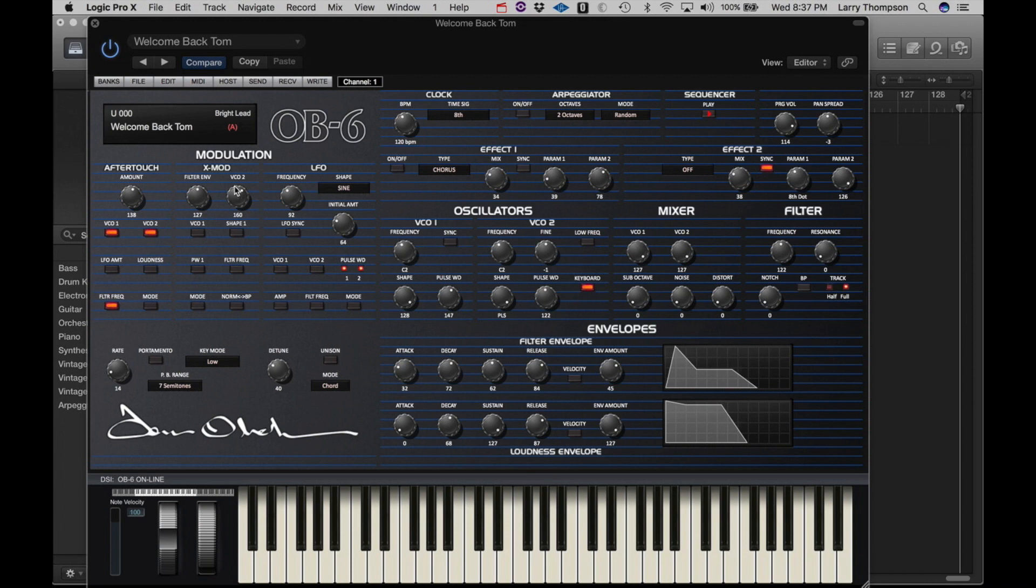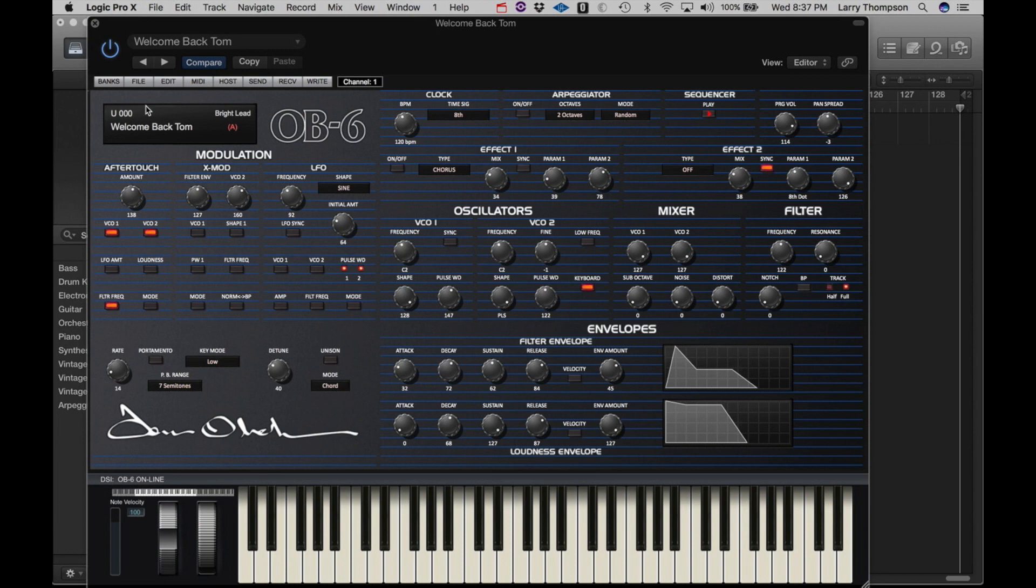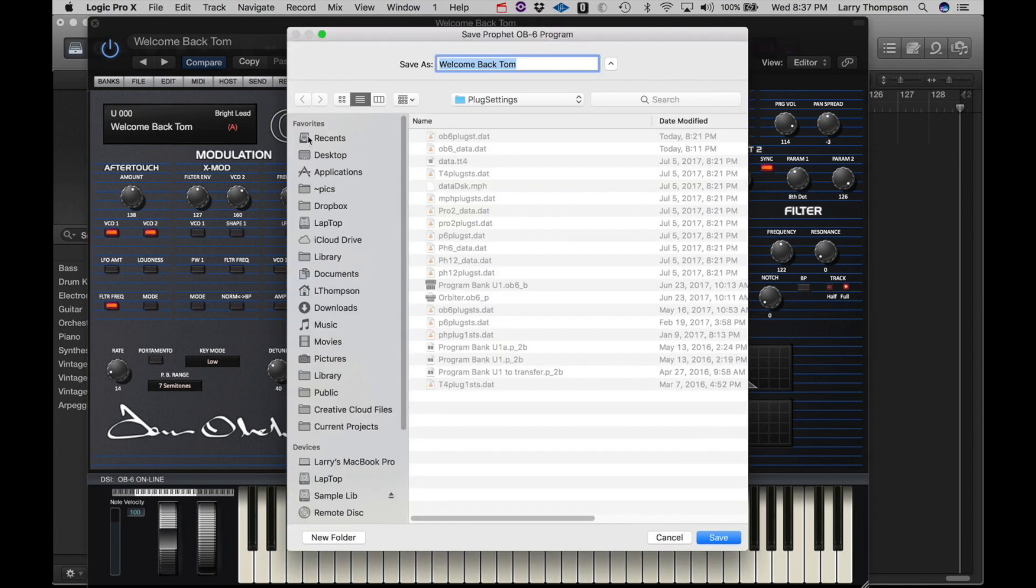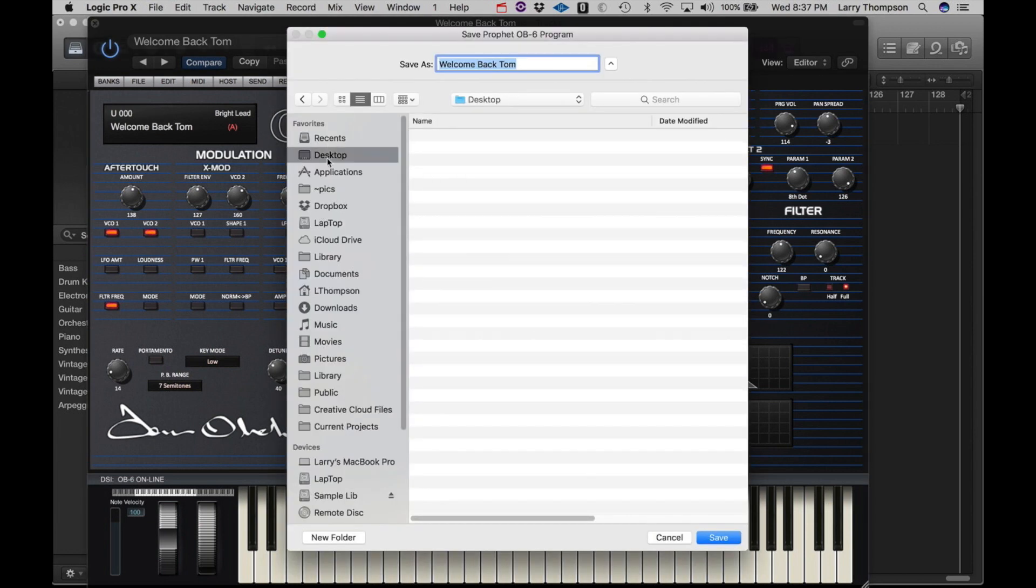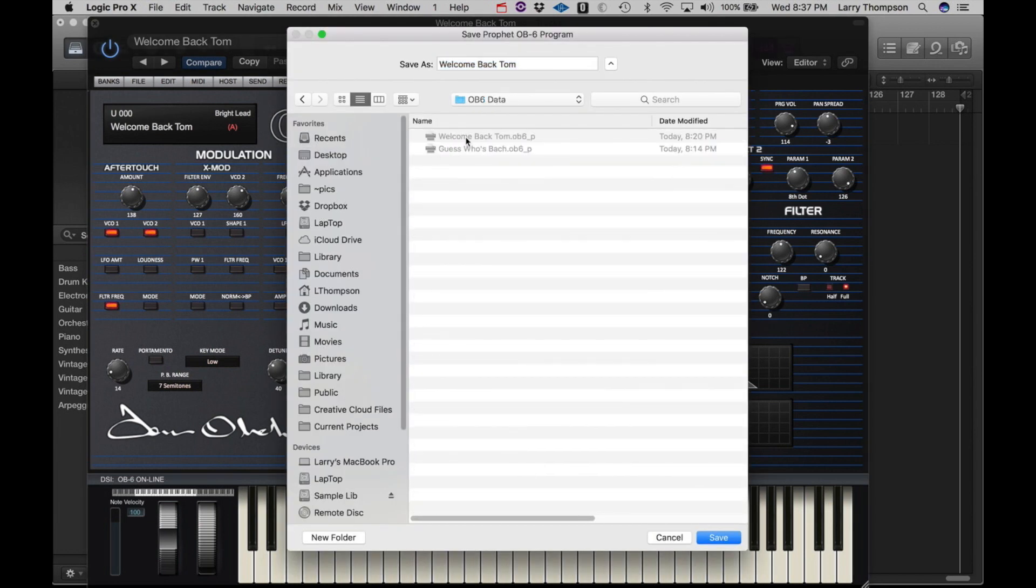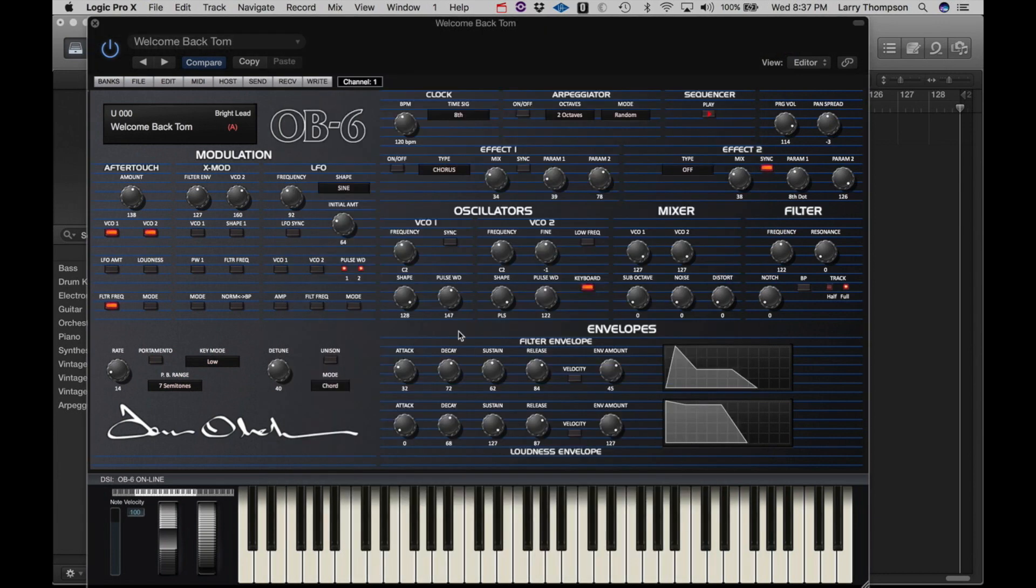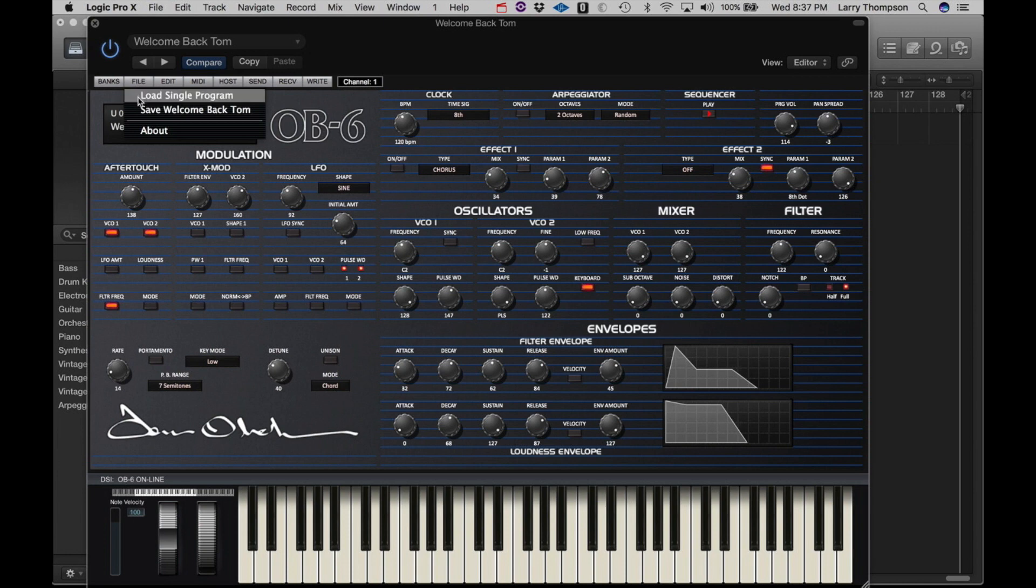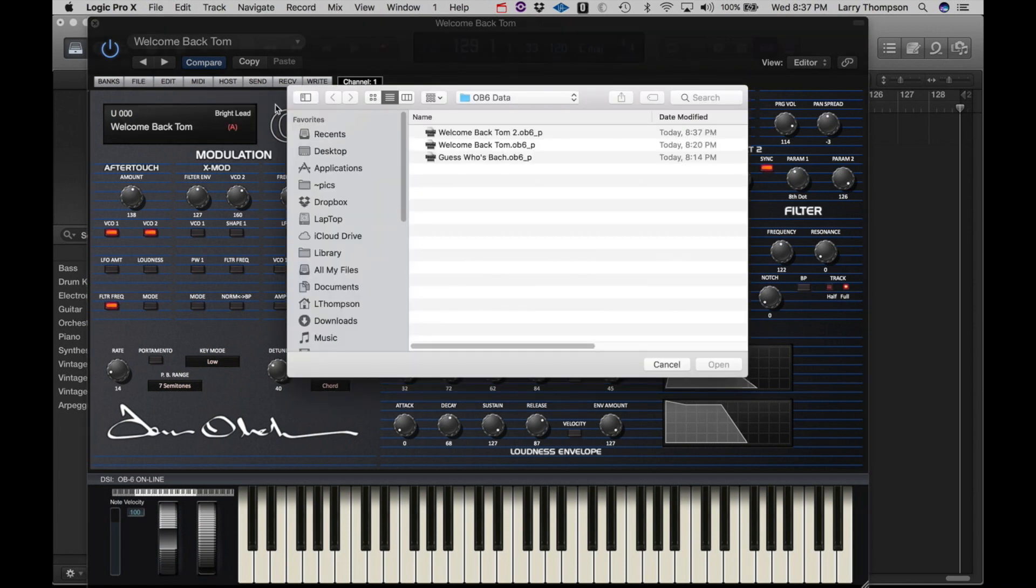So let's take a look at the menus across the top of the program. Under File, we can save a single program to the hard drive. Or we can obviously load a single program from the hard drive.